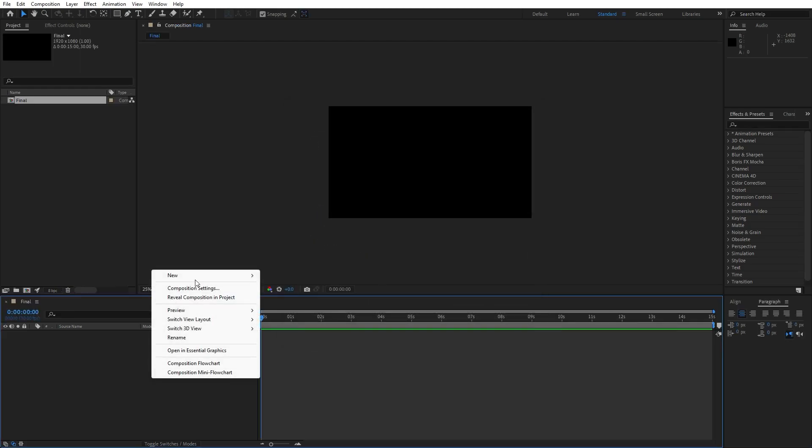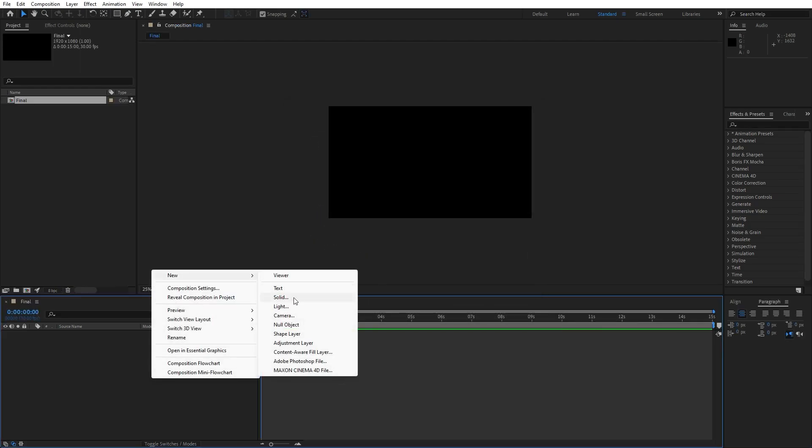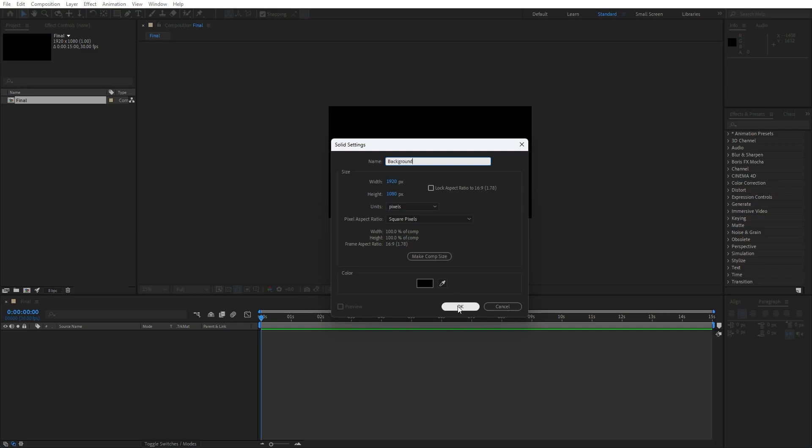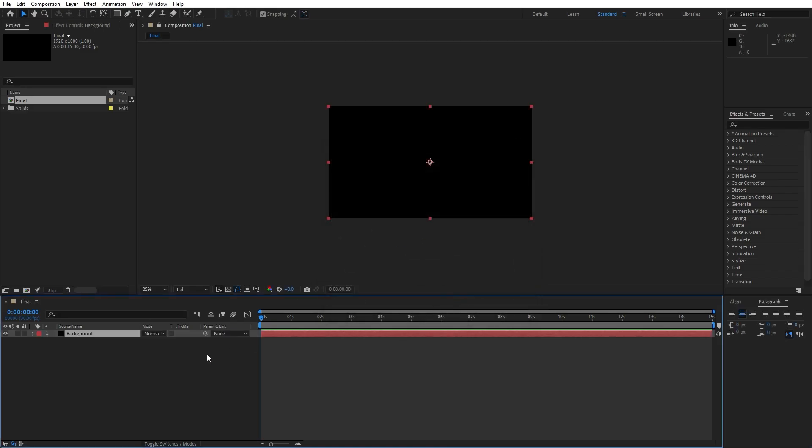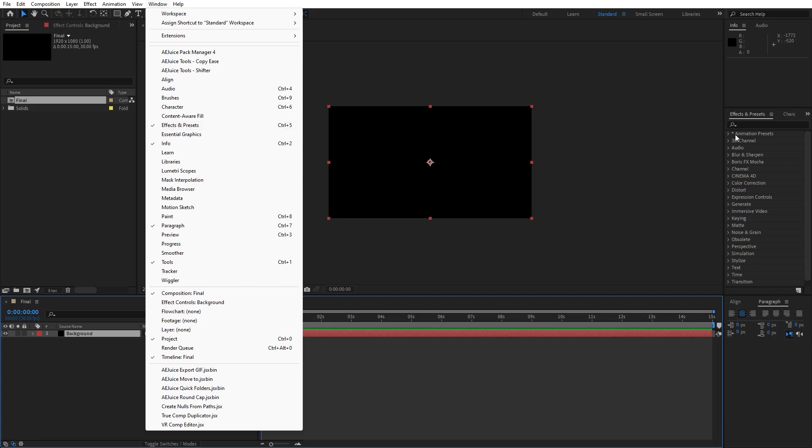Hit OK and then right-click to create a new background. Find here solid layer, I will rename this one to background, also 1920 by 1080. Hit OK and then go here in the effects and presets. If you can't find this option just go window and you will find effects and presets here.